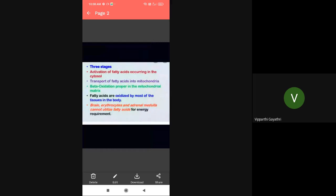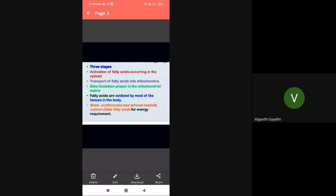There are three stages. Activation of fatty acids occurs in the cytosol. Actually, fatty acids need to be activated for metabolism to occur, so activation of fatty acid is very essential in our body. Transport of fatty acids into mitochondria - from cytosol they are transferred into mitochondria. Beta oxidation proper occurs in the mitochondrial matrix.